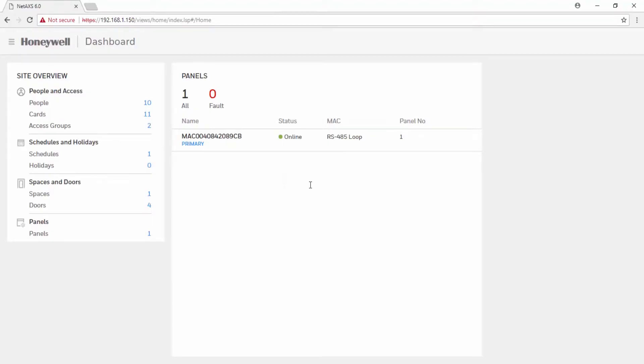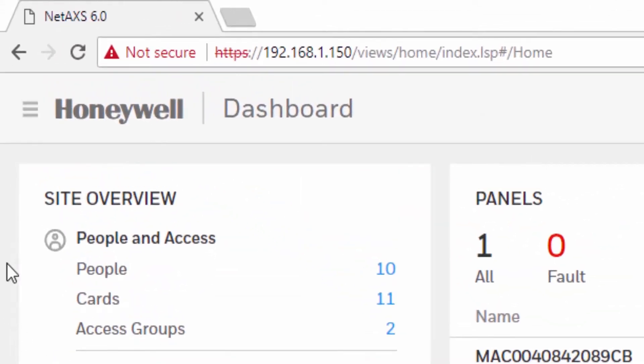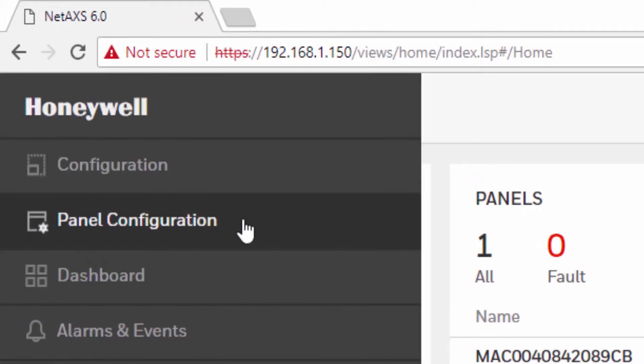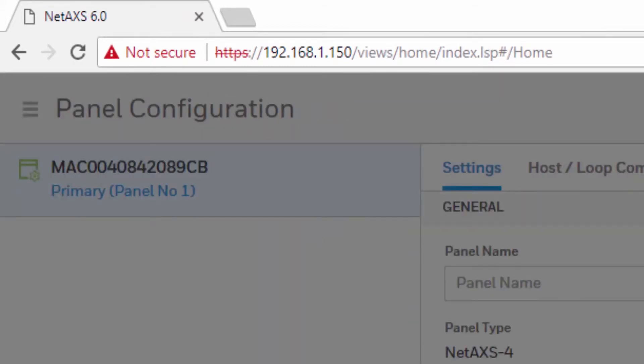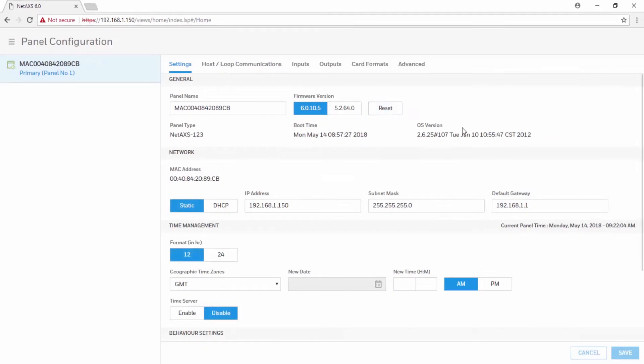Once you are on the dashboard, locate the panel configuration at the menu on the left. On the settings tab, locate the network settings area.